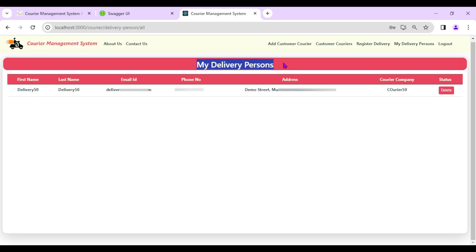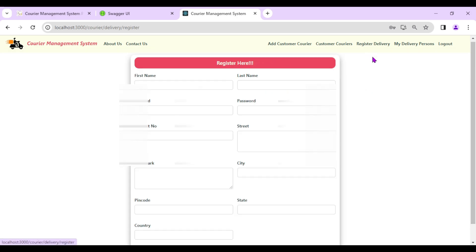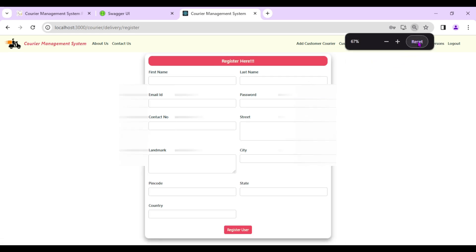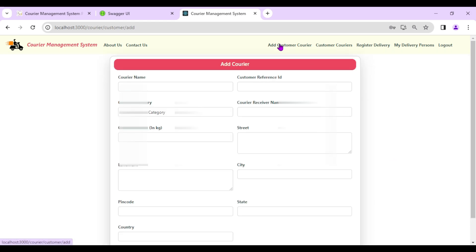In 'My Delivery Persons', we can now see Delivery 50 listed. Courier companies can add multiple delivery persons similarly.